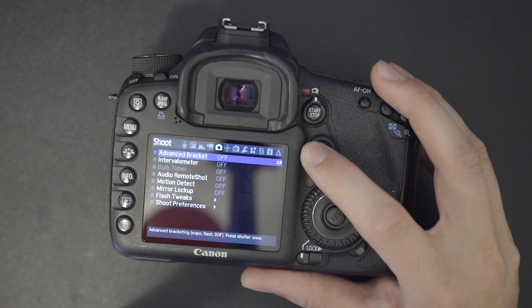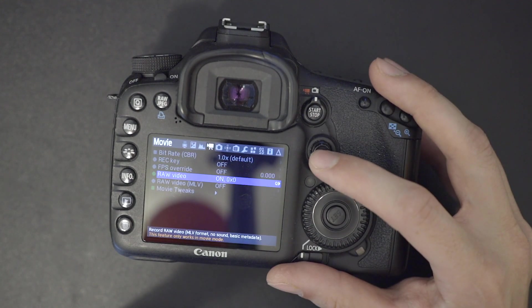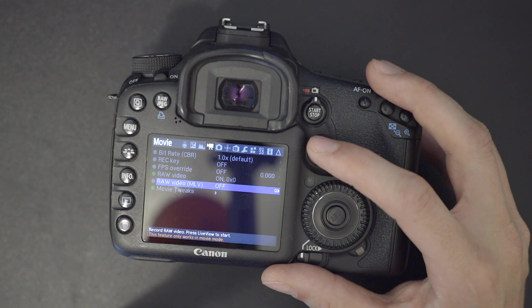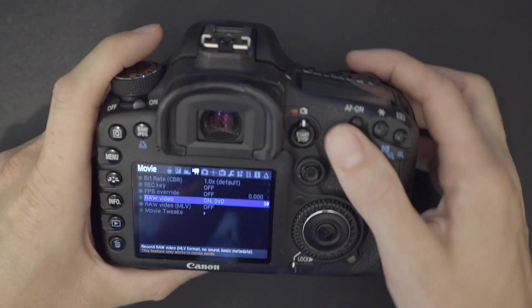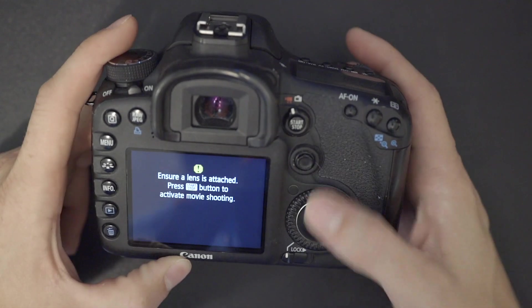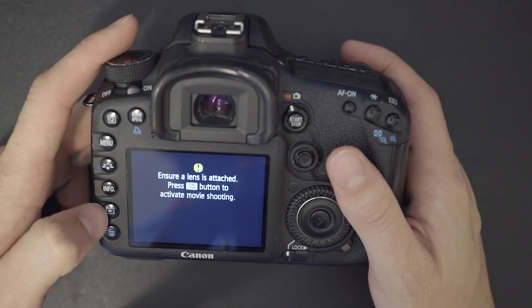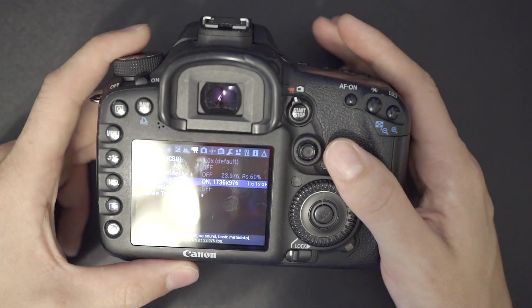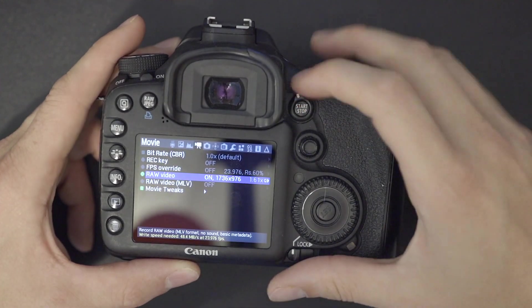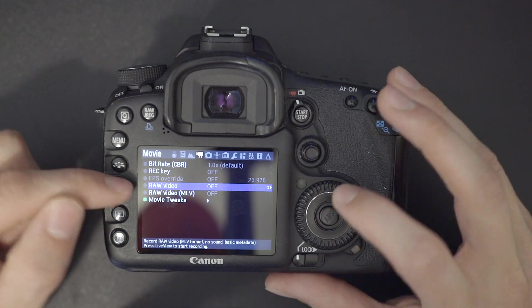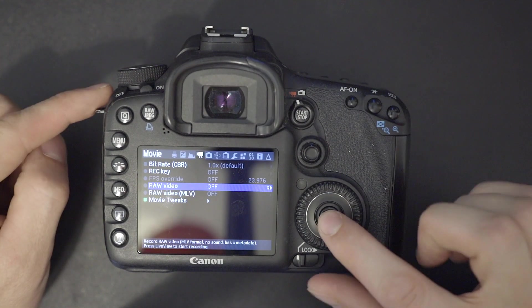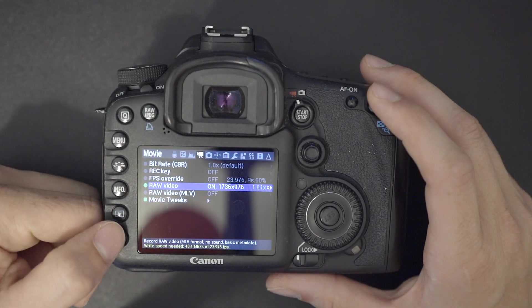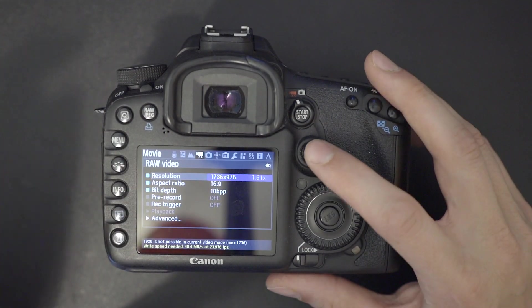From there, you can go over to this little camera guy, and you should down here, see raw video and raw video MLV. So right now I'm in camera mode. So it does have to be in movie mode, of course. That's my mistake. But you'll see raw video here, it'll probably be set to off, most likely. And you just use the set button to turn it on. And you hit the Q, and it should give you all this different resolution menu.